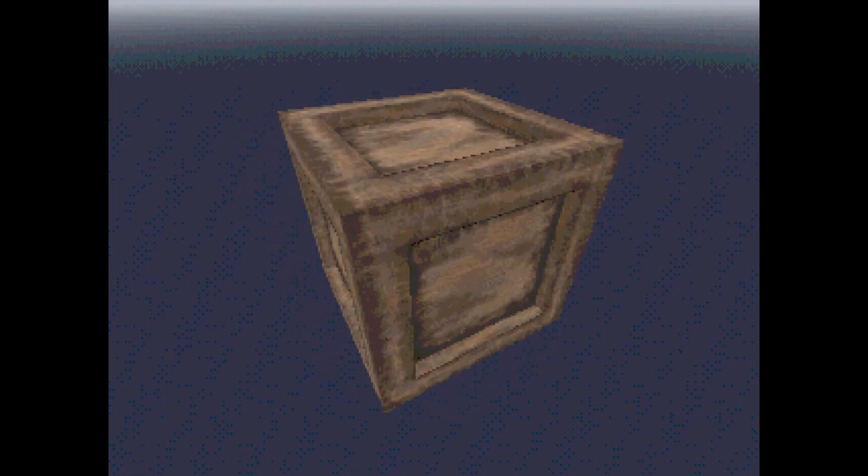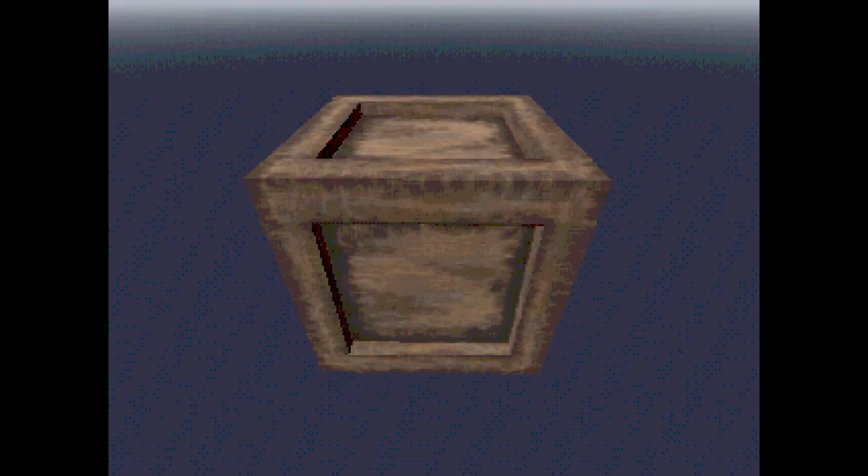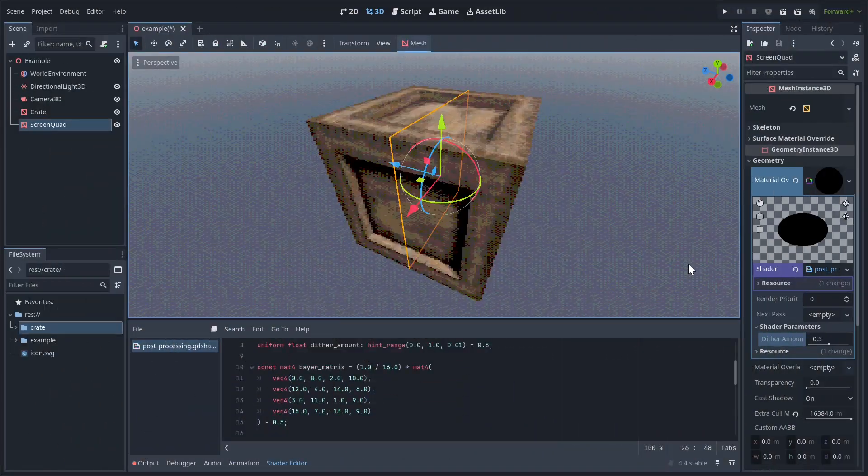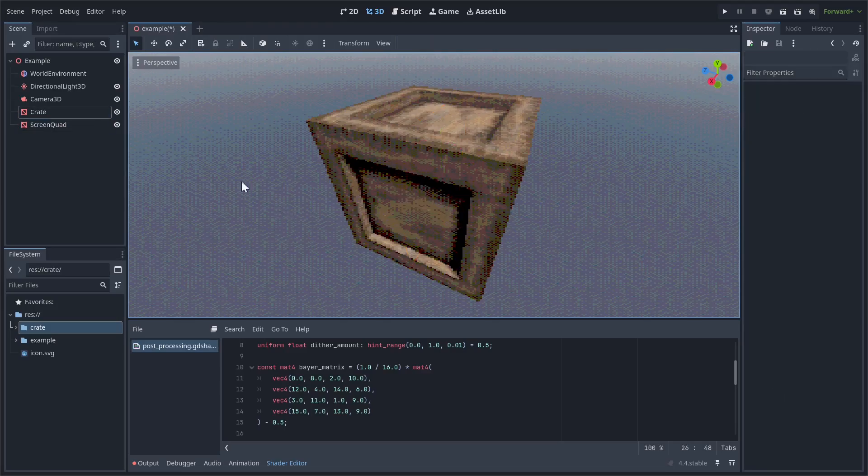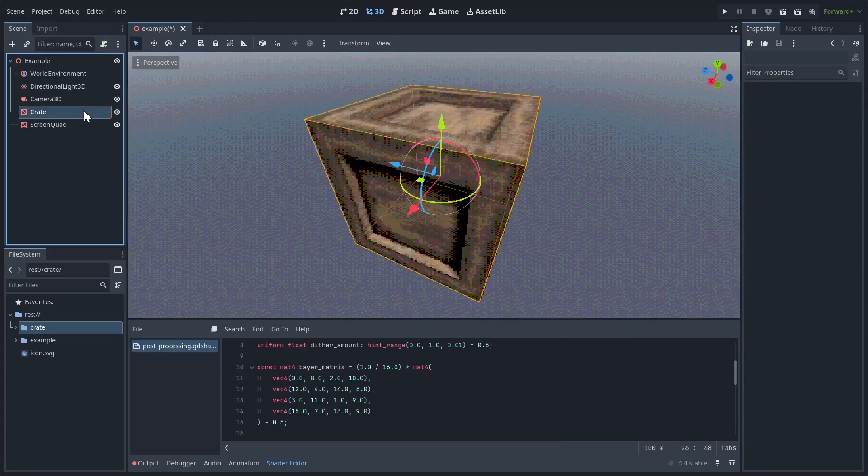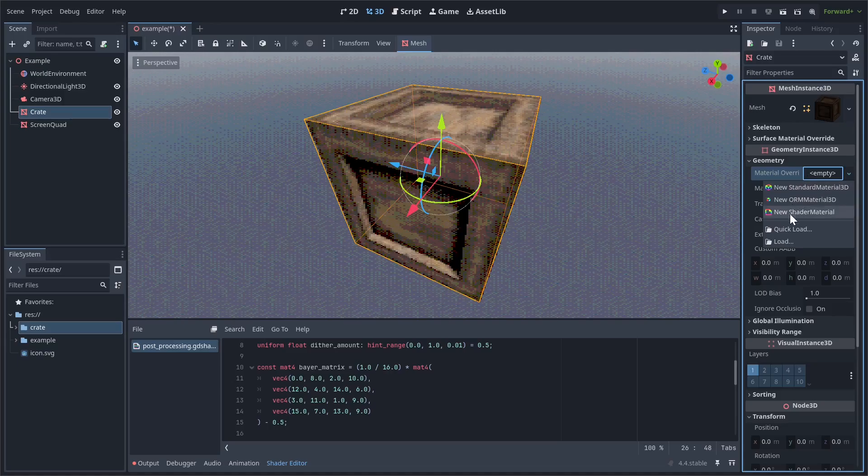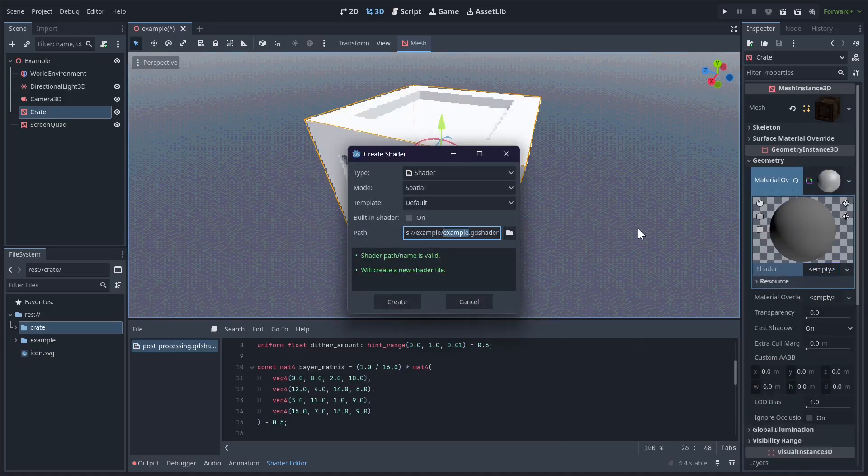Post-processing already gets you most of the way to recreating the PS1 look, but there are a couple more important things we want to add. The next thing we're going to do is create a default shader that all of the objects in our game will use. I already have a mesh to test this on, so I'll just override the crate's material. Create a new shader material and a new spatial shader to go along with it. I'll name mine DefaultObject.gdshader.